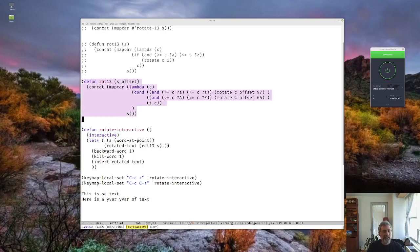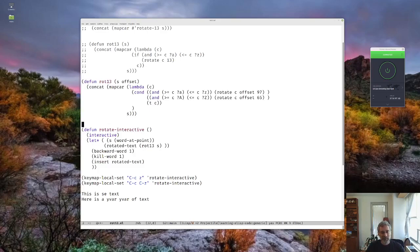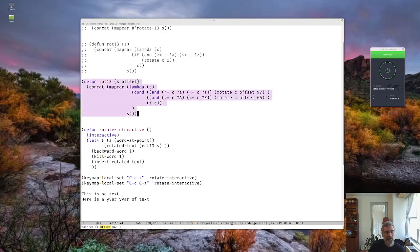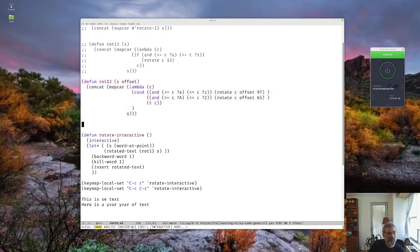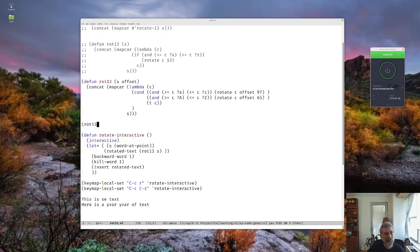We're basically going to modify the rotate interactive routine that we wrote last time so that instead of just rotating it by 13, we can specify interactively how much to rotate it. So the first thing I did up here is we are rotating by our offset amount. So that way, if I evaluate that routine, if I just do it up here, if I say rot13, it's not really rot13, it's now just rot. I guess we should just change it to rot.